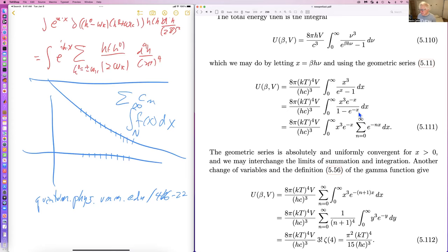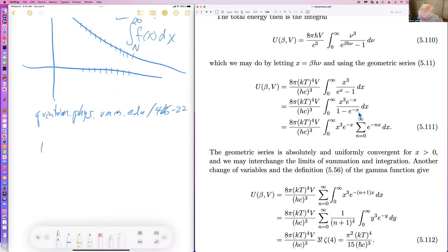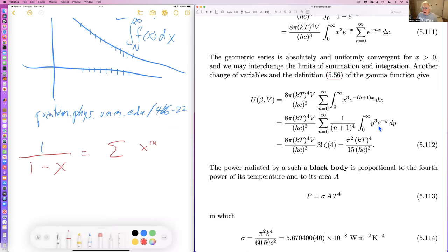Setting x = βhν (β = 1/kT), multiply by e to the minus x above and below, expand the denominator using 1/(1−x) = Σ xⁿ, set x = e^{−x}, and you get a sum of e^{−nx}. Changing variables, the integral looks like ∫ y³ e^{−y} dy, which is the definition of zeta(4). So the zeta function is actually relevant to physics.